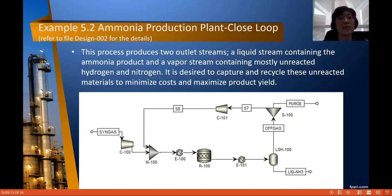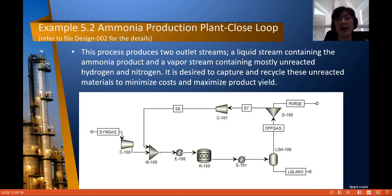Next we have Example 5.2, again an ammonia production plant, but now we are going to have a recycle loop — we are going to close the loop. This process produces two outlet streams. As in Example 5.1, after the flash drum we have the liquid ammonia product and off-gas. The vapor stream still contains a lot of unreacted hydrogen and nitrogen, and we want to capture and recycle this unreacted material back to the reactor in order to minimize cost and maximize product yield.